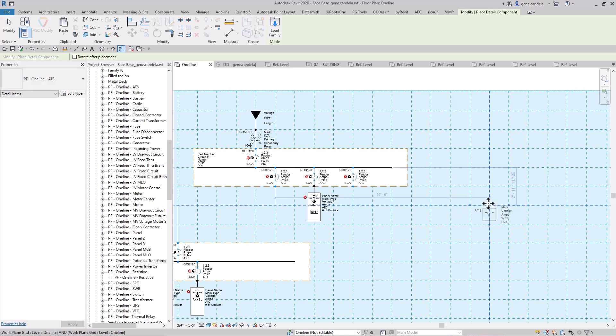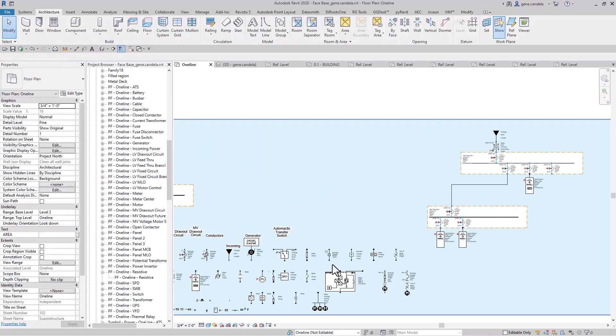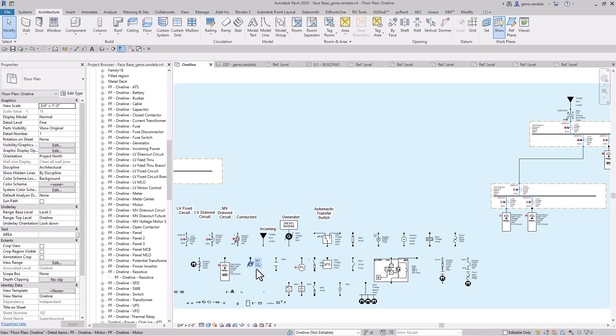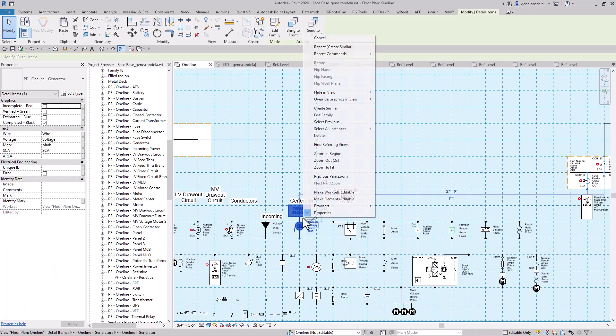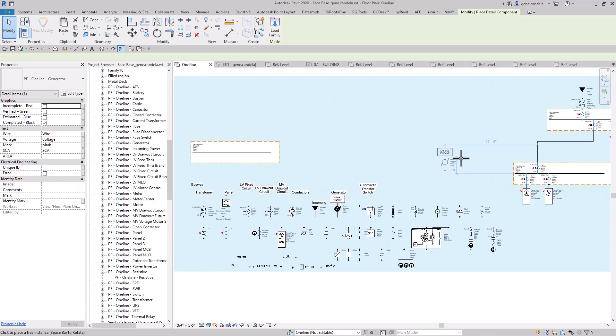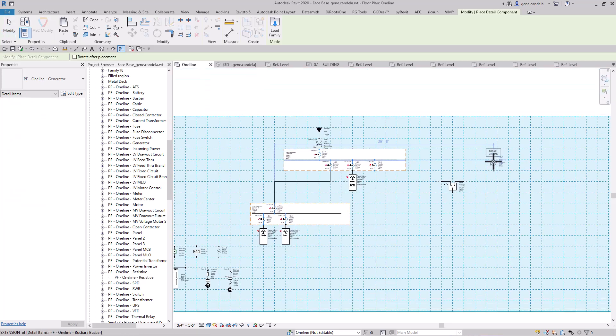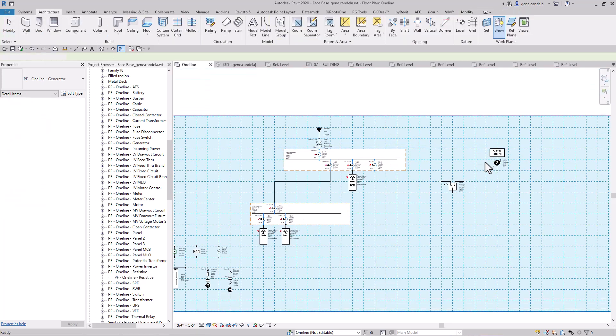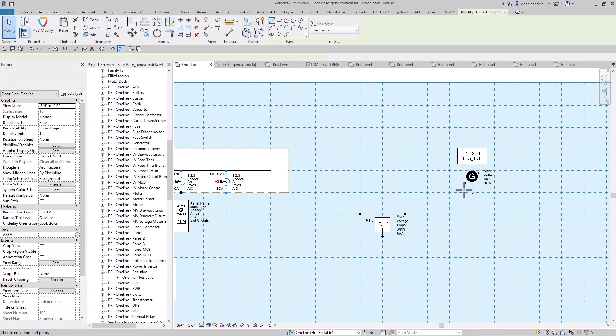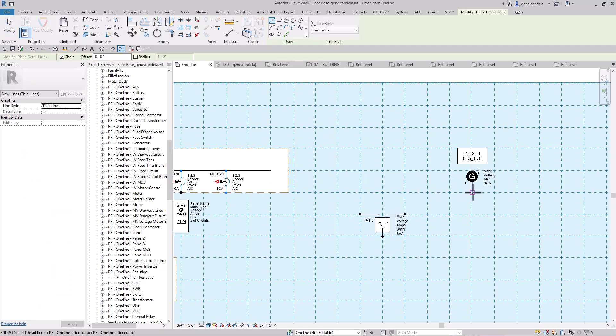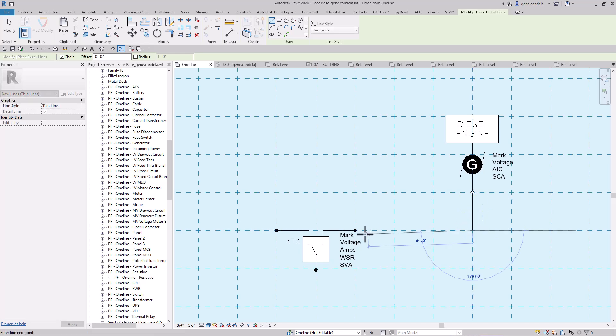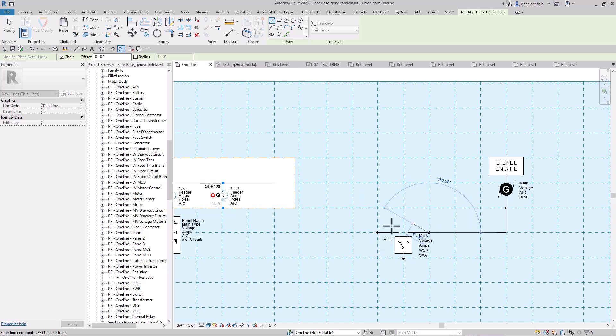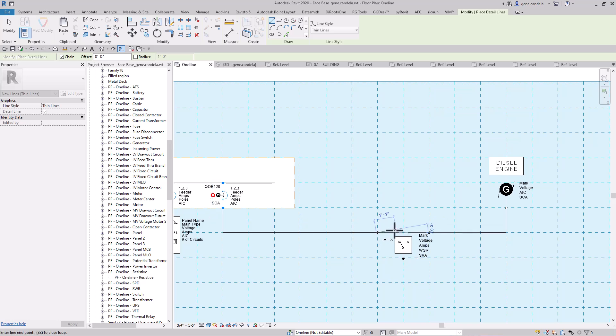And then I'll grab the generator, where's the generator, there it is. Create similar and I could snap it to there. And then all I had to do now is just draw a line, basically from here over. And by doing it this way I was able to, like I said, write an application that was pretty efficient at building one-lines.